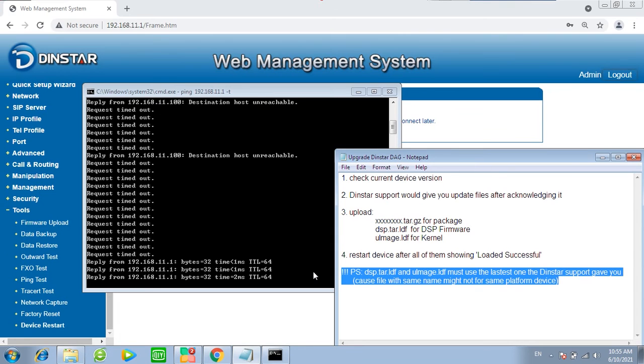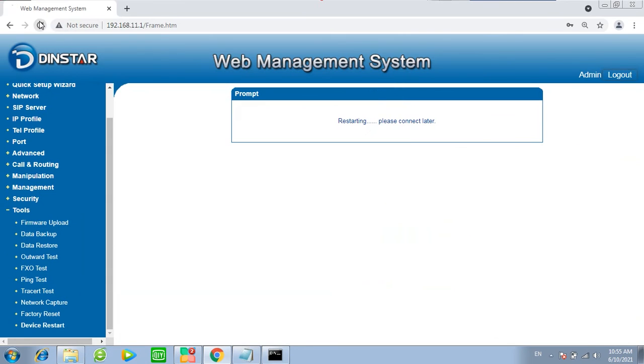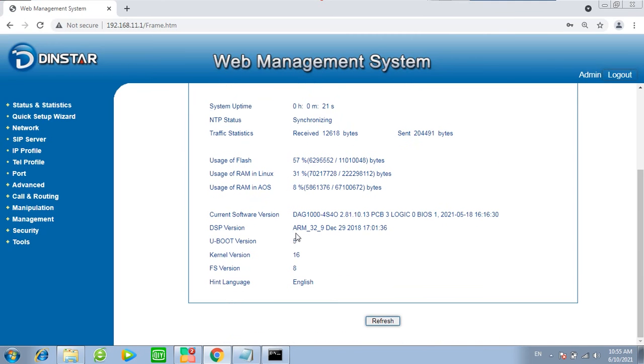Restart. Now the device wake up. Let's check the current version. Already to the latest one.